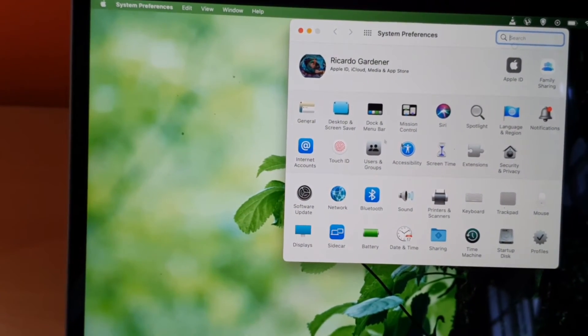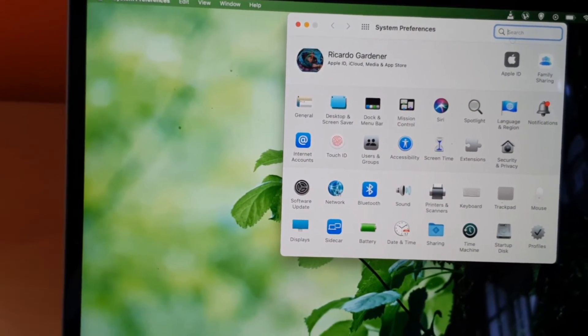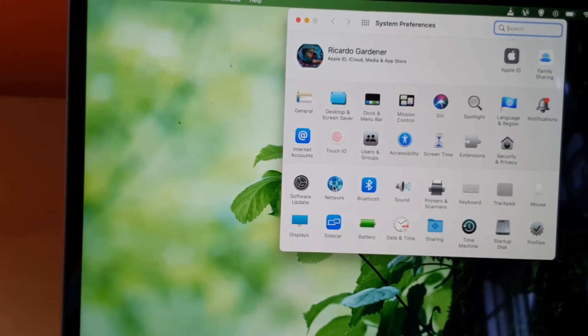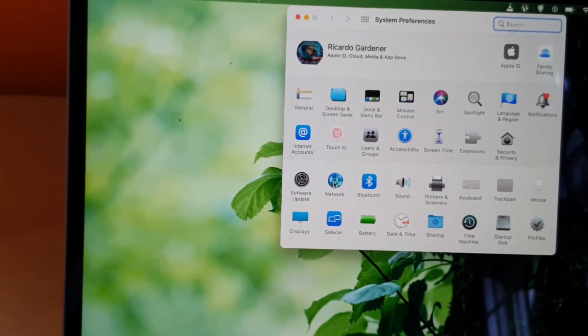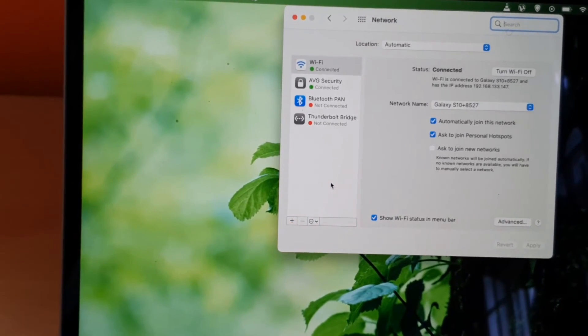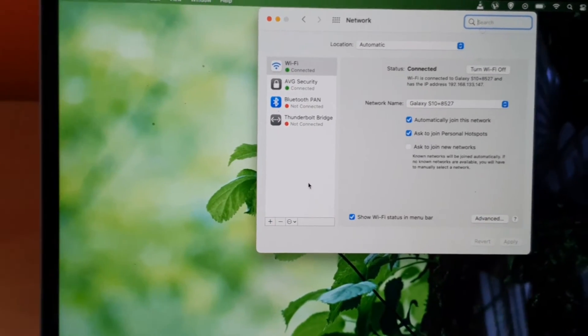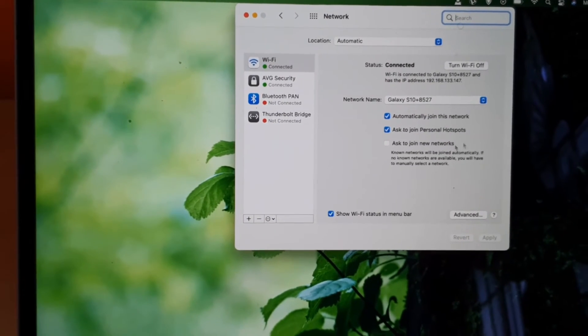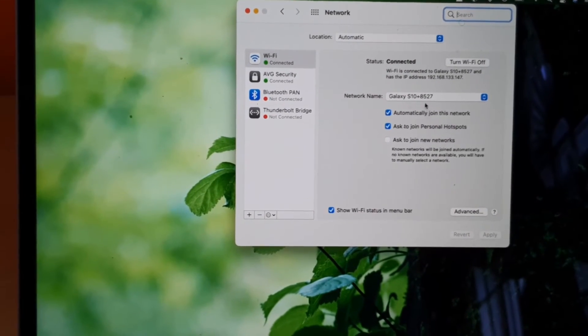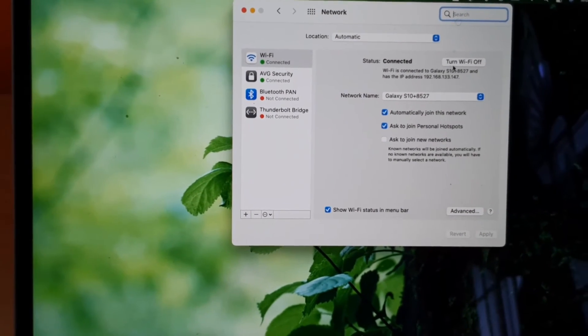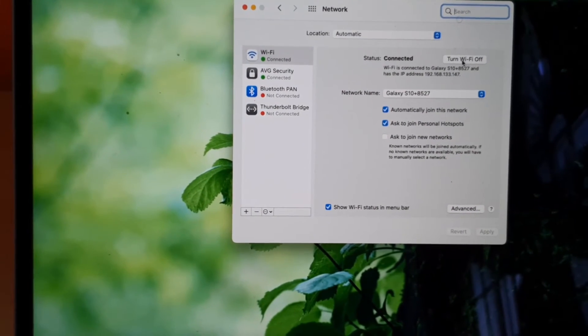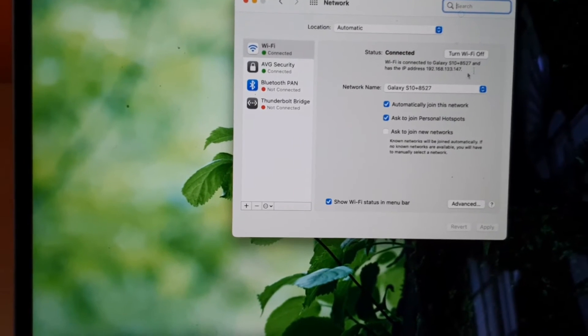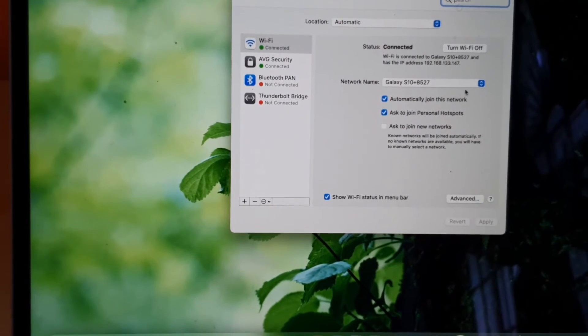Once you do, you should see this screen. Next, go over to Network. Once you're on Network, you should see the network that you're connected to. Make sure that the WiFi is on, notice it says turn off which means it's on. From here, in order to get the other networks, go ahead and click this menu and all the networks will show up.